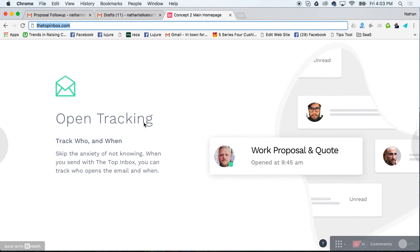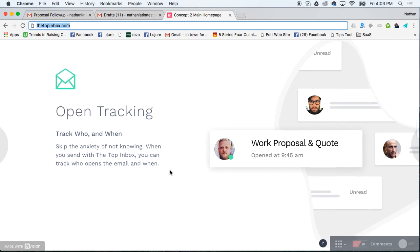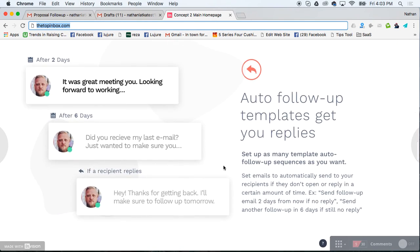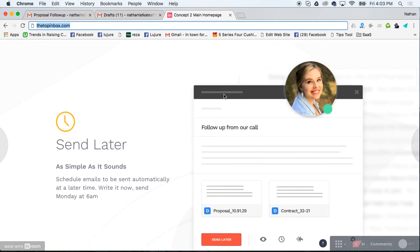I also like open tracking. I use it not as frequently as some other ones, but I use it pretty frequently. This will tell me when the recipient actually opens the email. And I just showed you auto follow-ups.